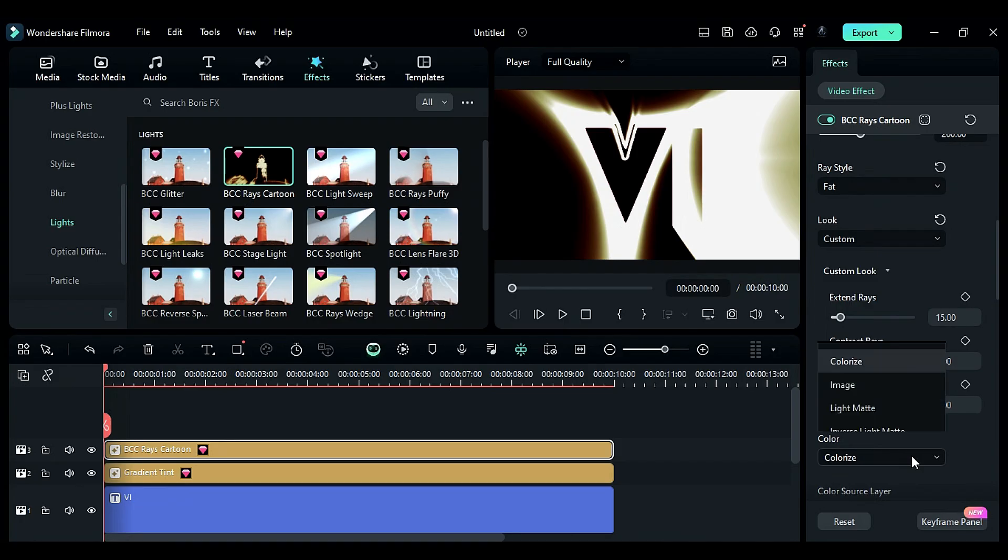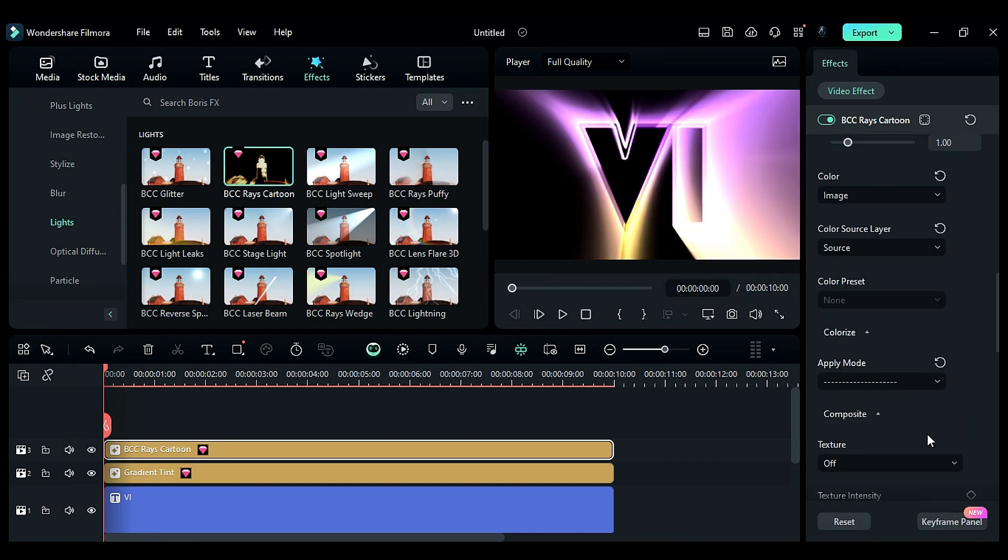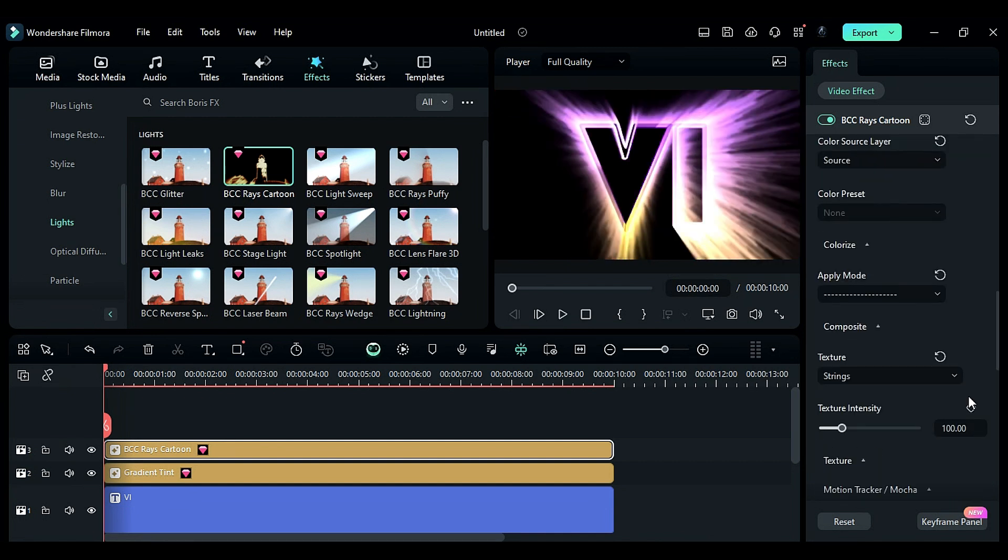Expand the custom look, change the color to image, and texture to strings. Set texture intensity to 134.